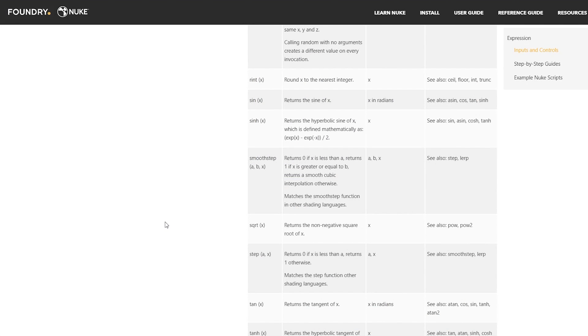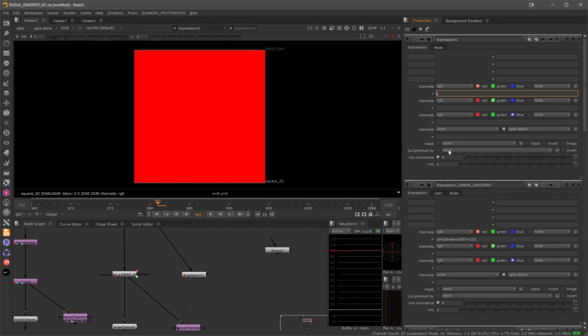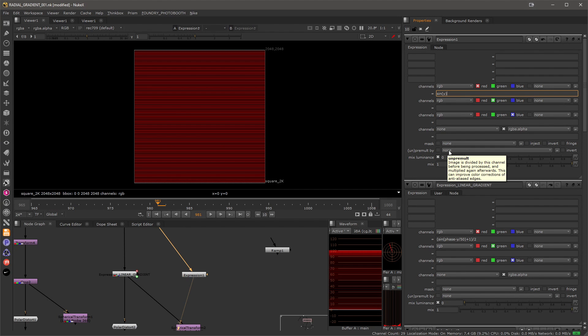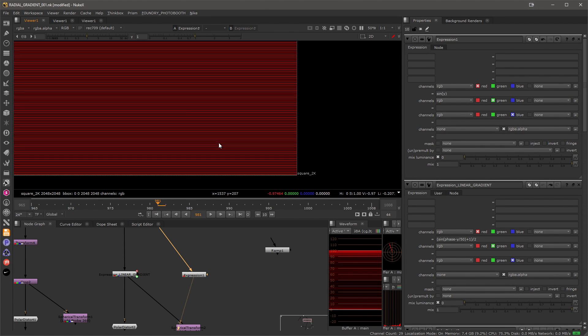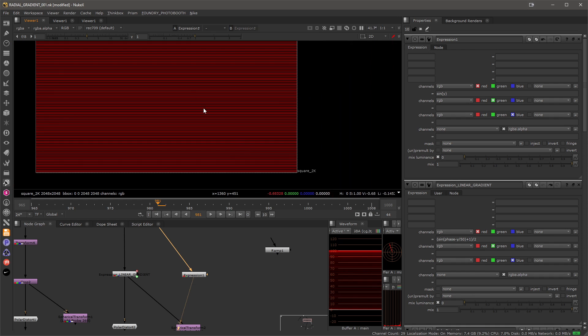To get the undulating effect where we have a gradient going up and down we can use the sine function and that will return the sine of our y value. So let's implement this. Let's go ahead to Nuke and I will add sine and then brackets to close our y into those brackets and you'll see I'll get very rapidly changing gradient.